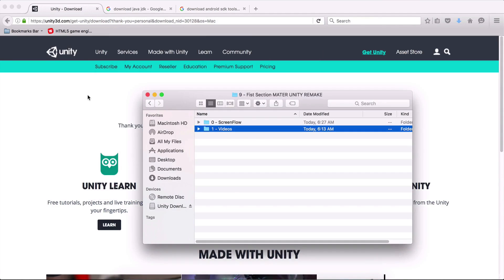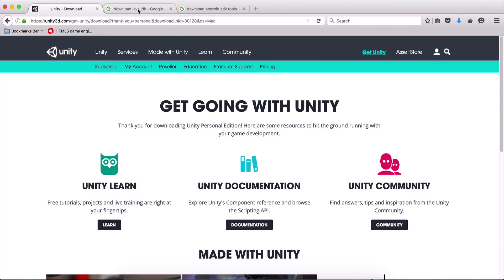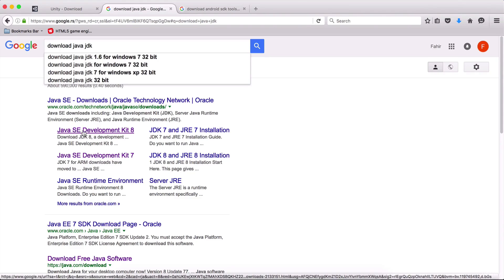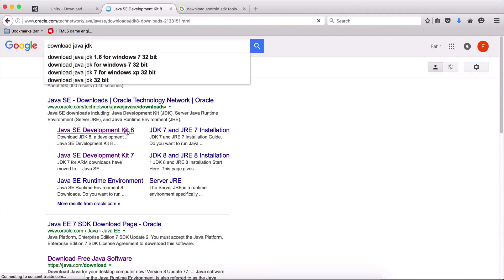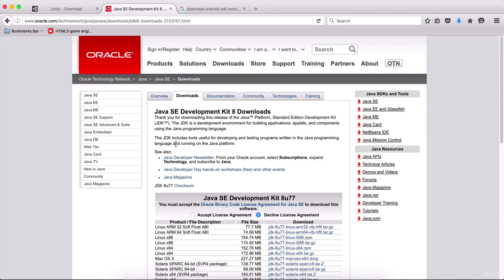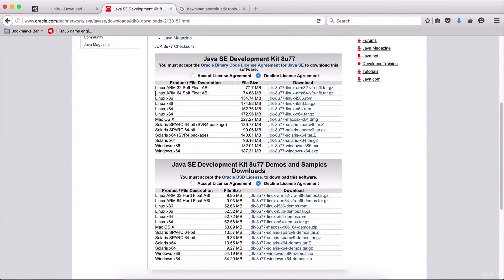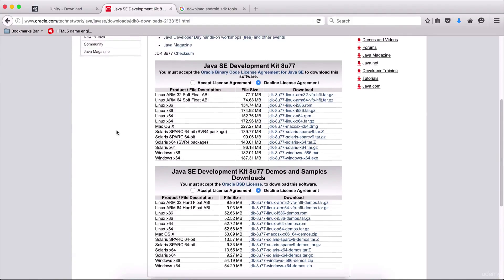Before we open Unity, we are going to open a new tab and type on Google 'download Java JDK'. Click on Java SE Development Kit, which will take you to the Oracle site. You are going to download Java for your platform — so if you use Linux, Mac, or Windows — you are going to download and install the Java Development Kit.